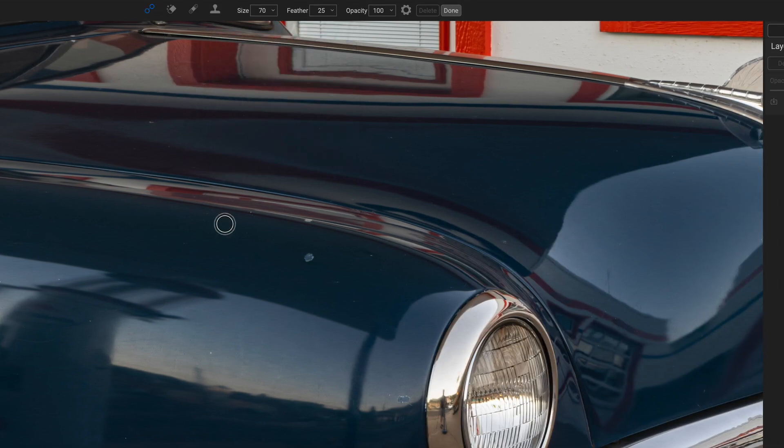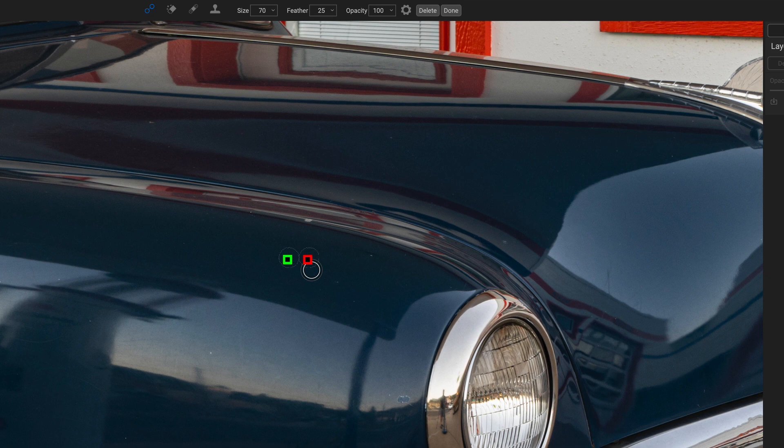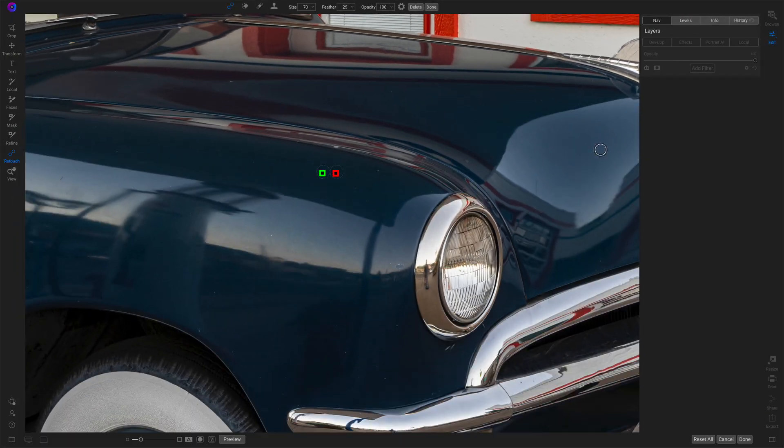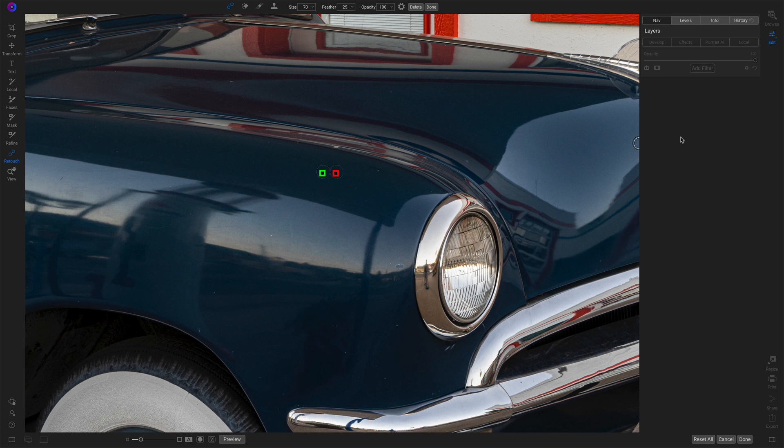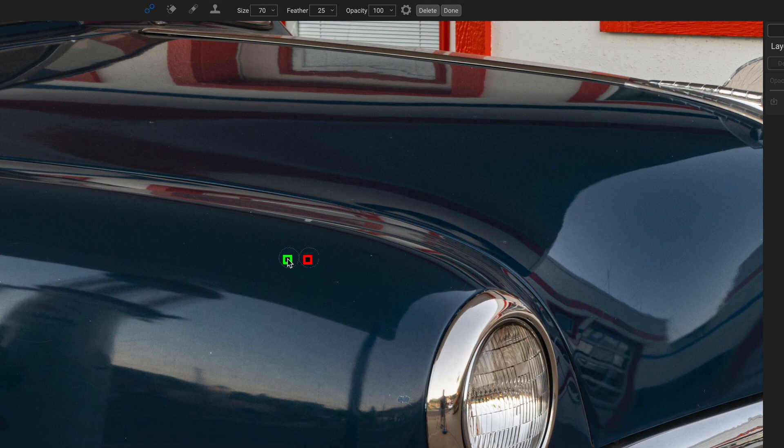So I'm going to start with my healing brush and just hover over this one and click once. Notice I get a red square and a green square. The red is telling me that's the area that I am retouching away. I'm removing the pixels there and the green is where it's sampling from. If I move my cursor off of the main window, those pins disappear so I can really get a good look at how well of a job the sample did. This one was great.